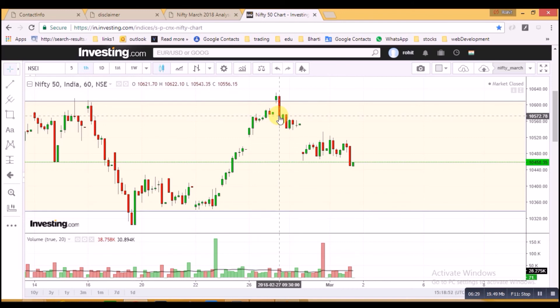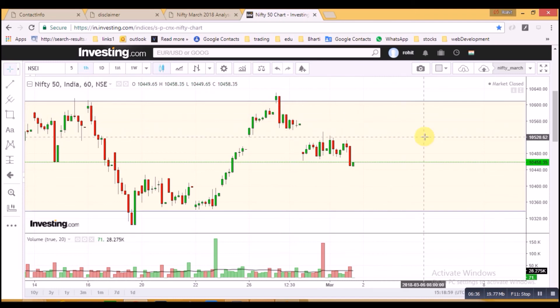Once the March month is complete, we will revisit this video with conclusions — how the market acted, what action points were there to take, and how we executed or could have executed our trades.